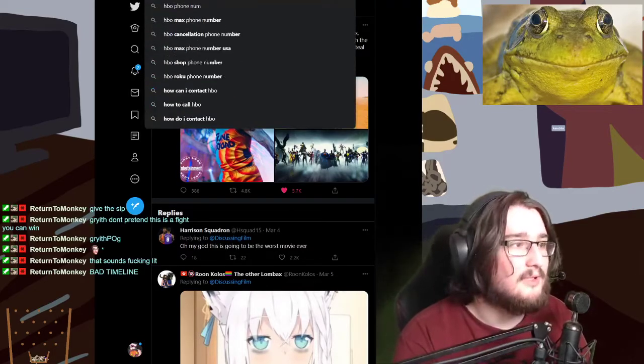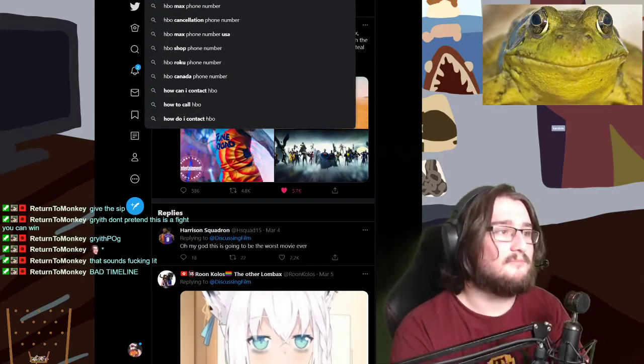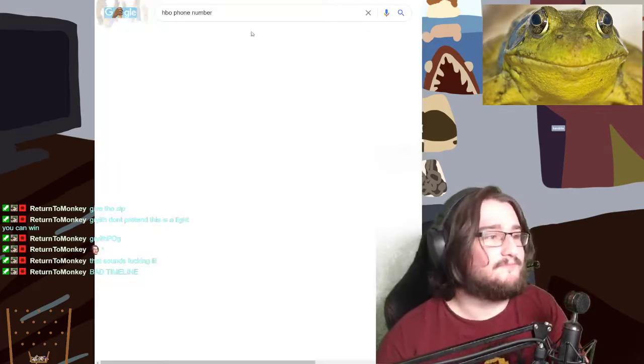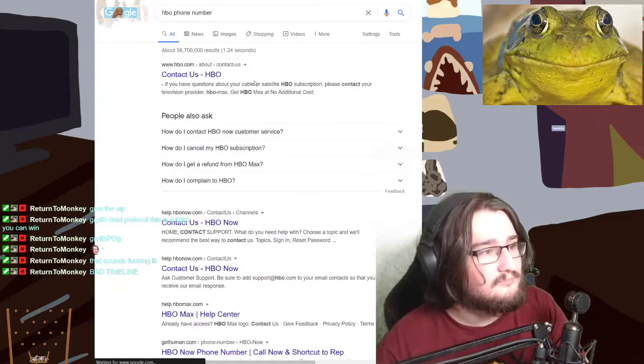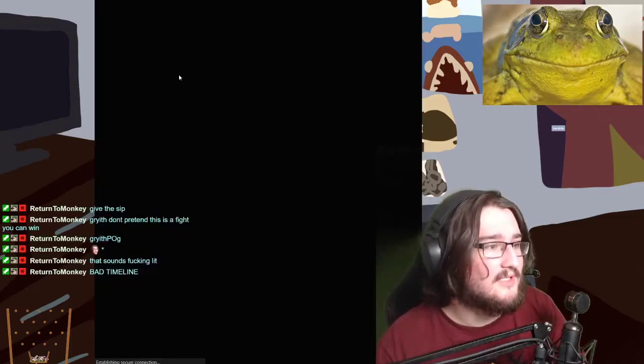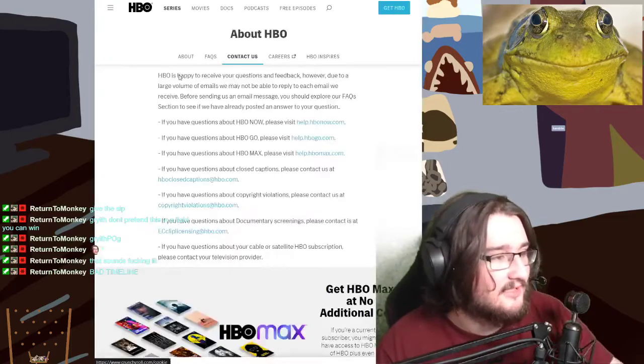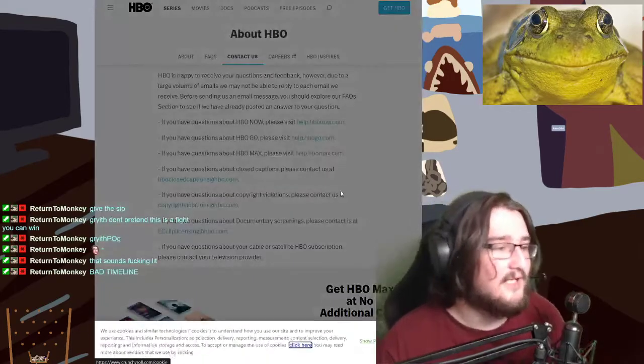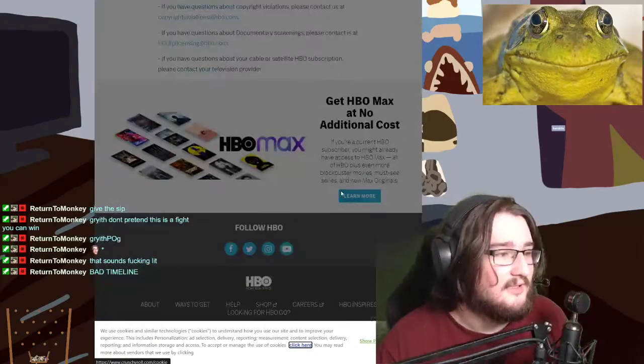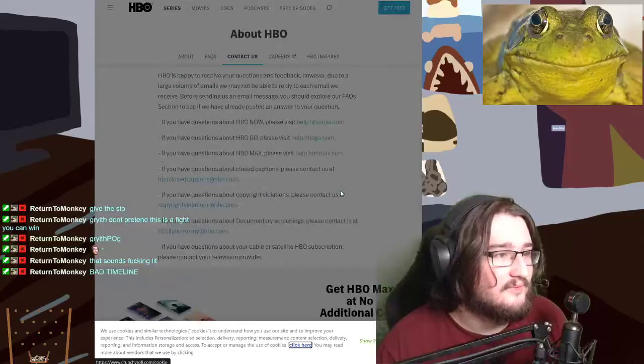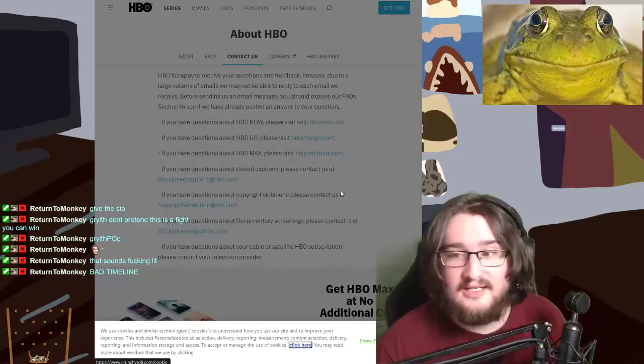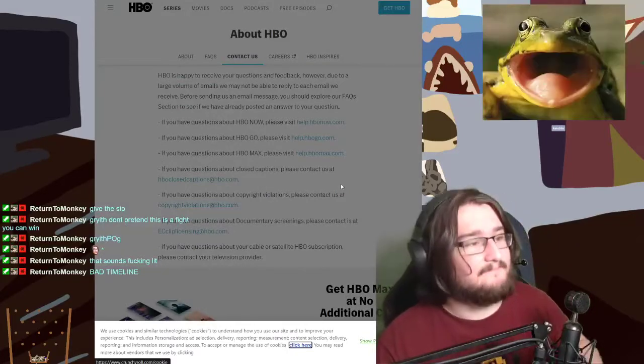HBO phone number. Here we go. Contact us. HBO. Great. This will be it. Doesn't have a phone number. Can't do it, guys. Sorry.